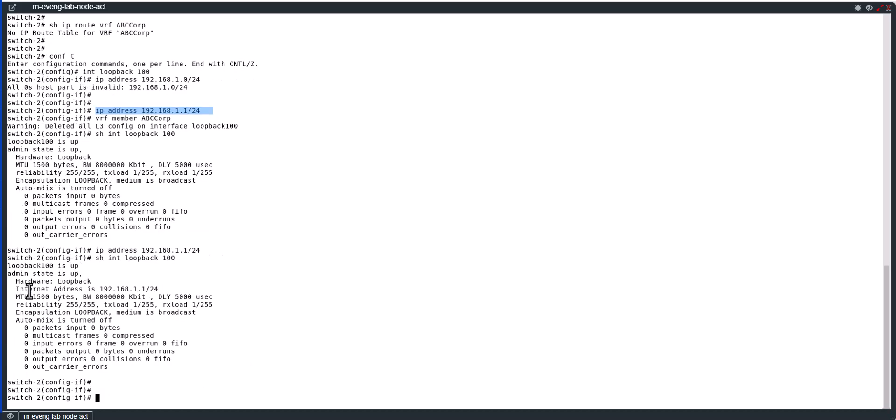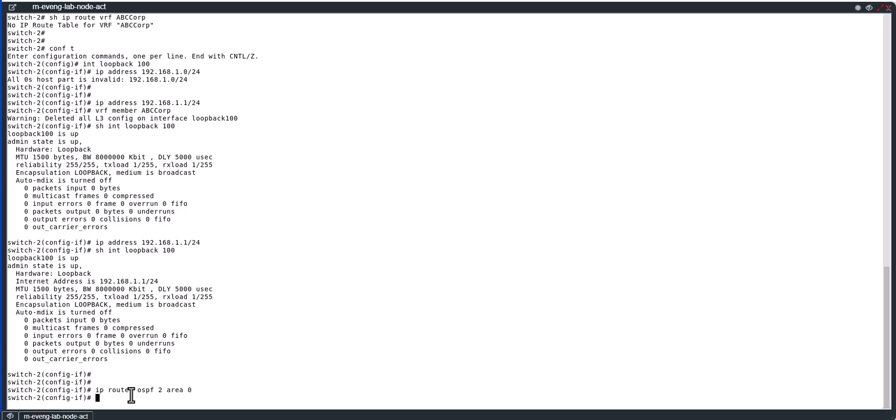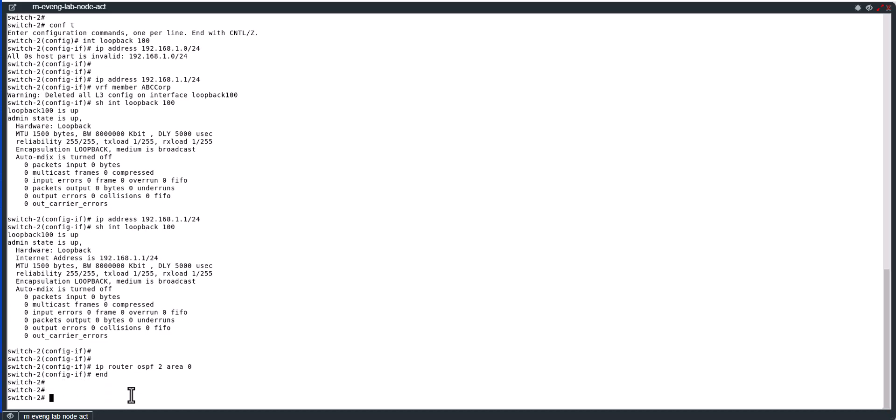I am still on the loopback interface. Now I am going to configure this loopback interface into an OSPF process. So ip router ospf, say this is 2, area 0. So now this loopback interface is part of OSPF.